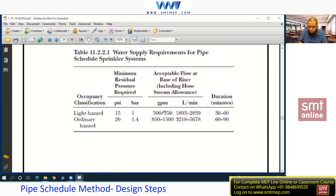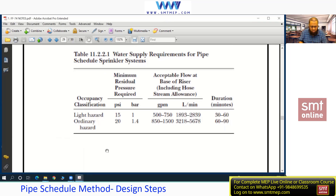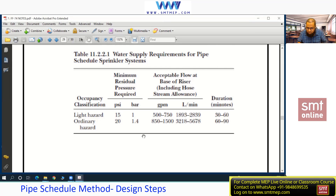The flow rate and other values are all predefined in the pipe shuttle method. In the hydraulic method, we calculate these values — I'll show you that later. The flow rate, including the hose stream allowance, refers to the standpipe system — the combined system including the hose reel cabinet and nozzle. Don't draw any conclusions at this level; you'll get a clearer picture after completing the pipe shuttle method.